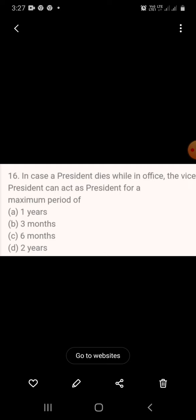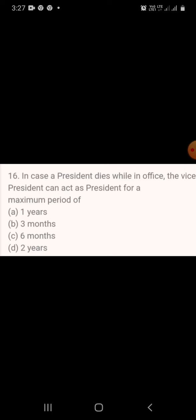Question 15: In case the President dies while in office, the Vice President can act as President for a maximum period of — A. 1 year, B. 3 months, C. 6 months, D. 2 years.